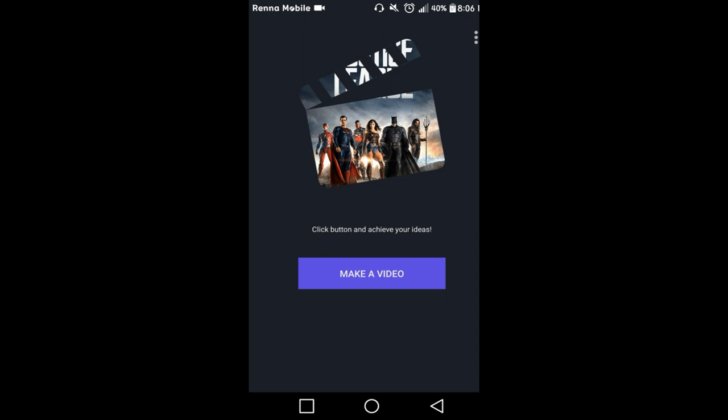Accept the permission. The application needs permission to access phone memory. Accept it and grant permission.